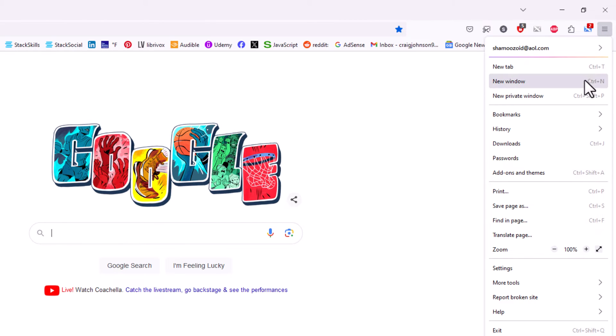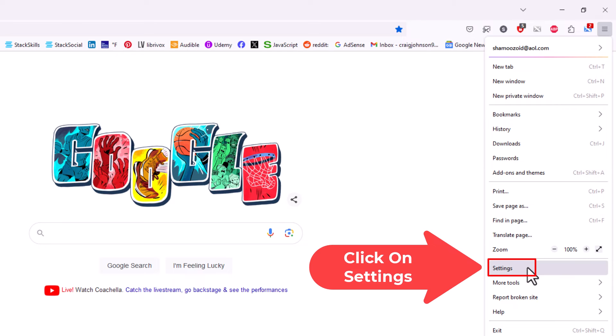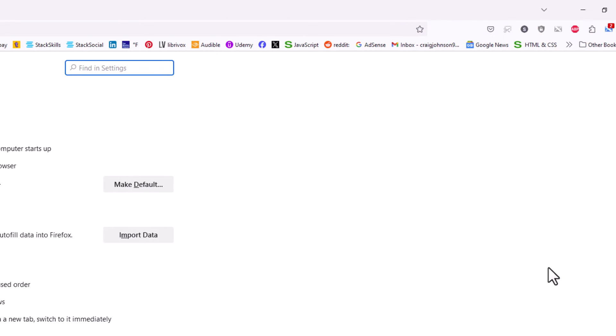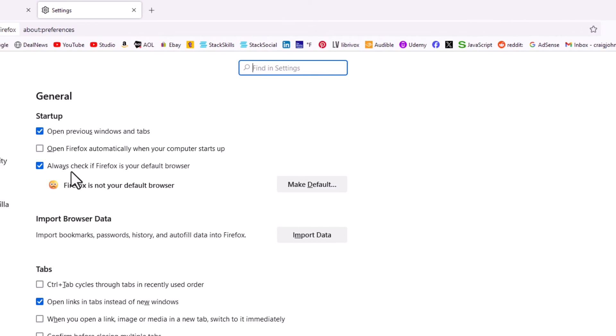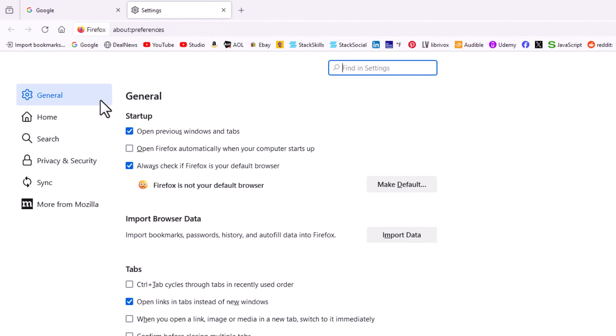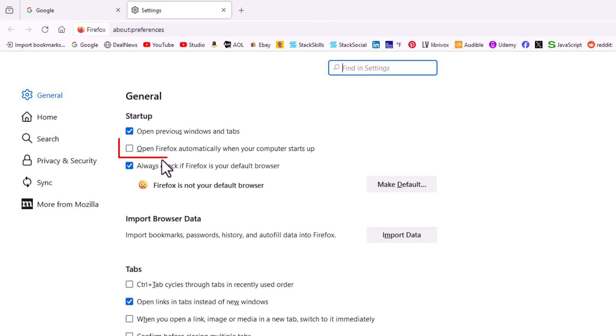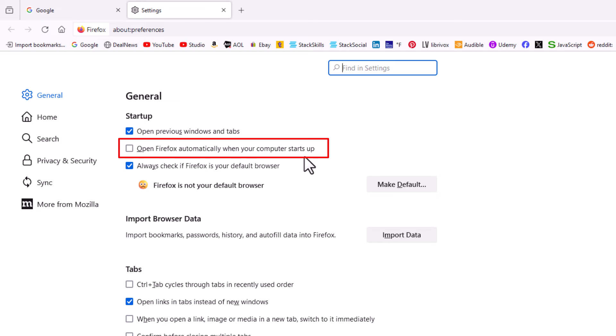Now on the pane on the left-hand side, I am on the General tab. Right up top here, 'Open Firefox automatically when your computer starts up.'